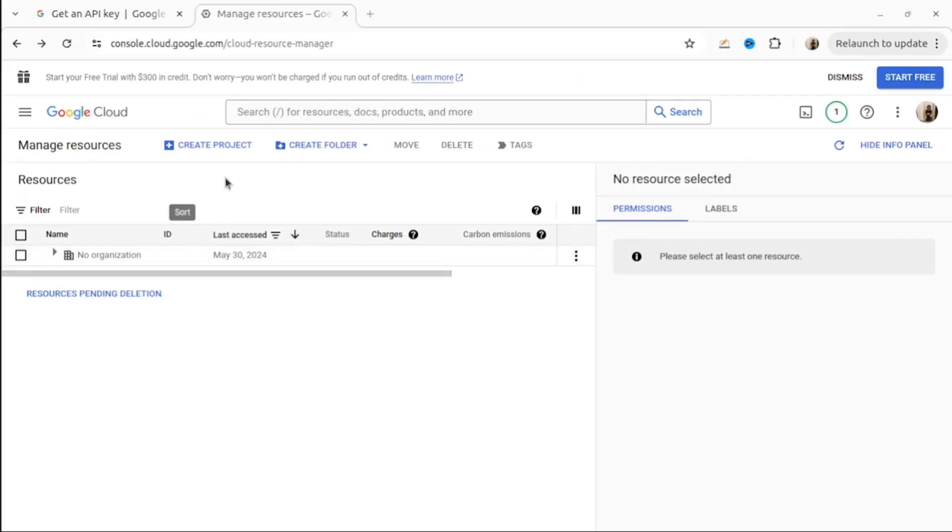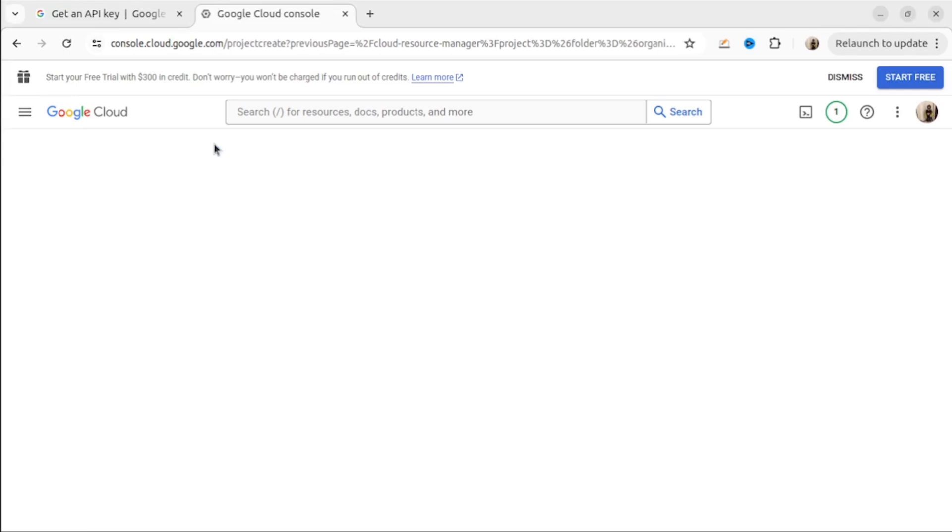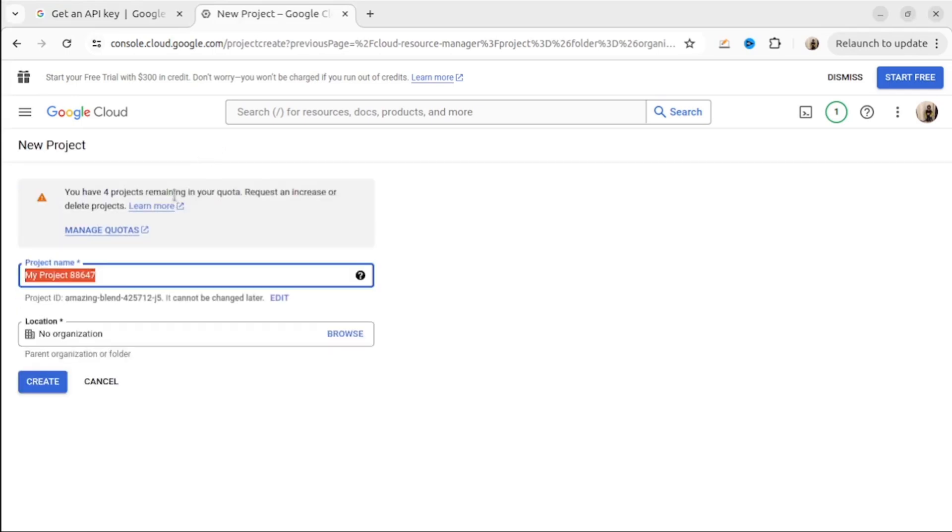Before we create any key, we need to create a project. So let's go to console.cloud.google.com and create a project. For me, it's gemini-api-test.